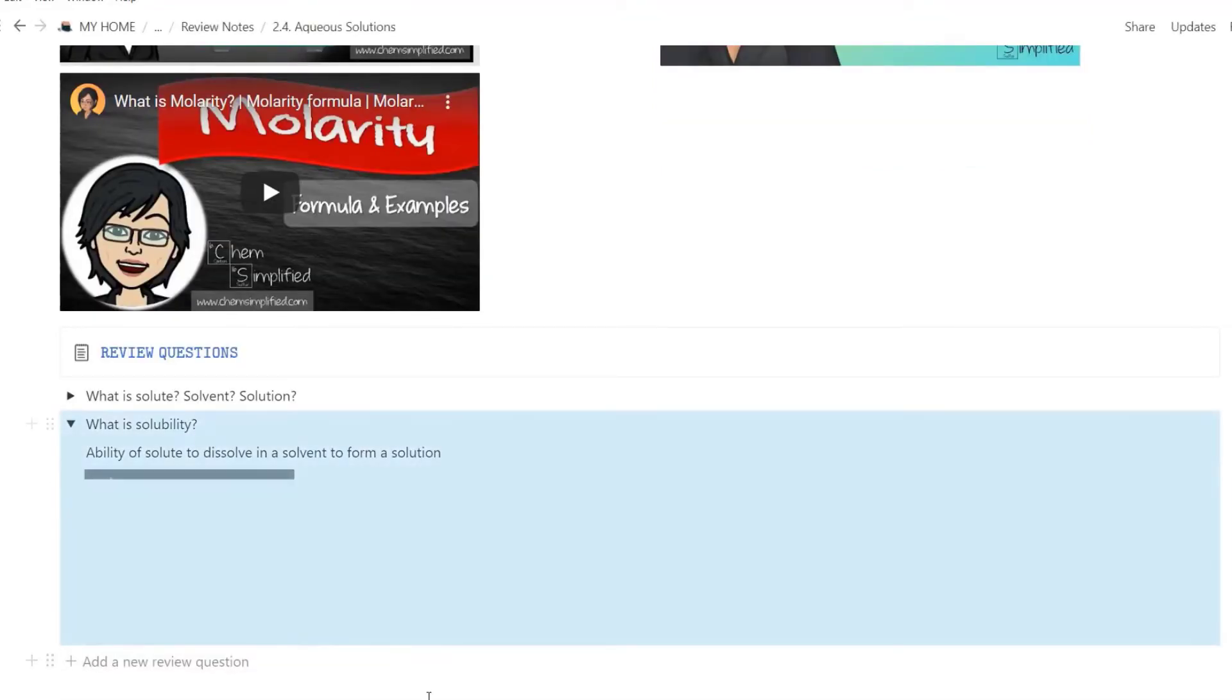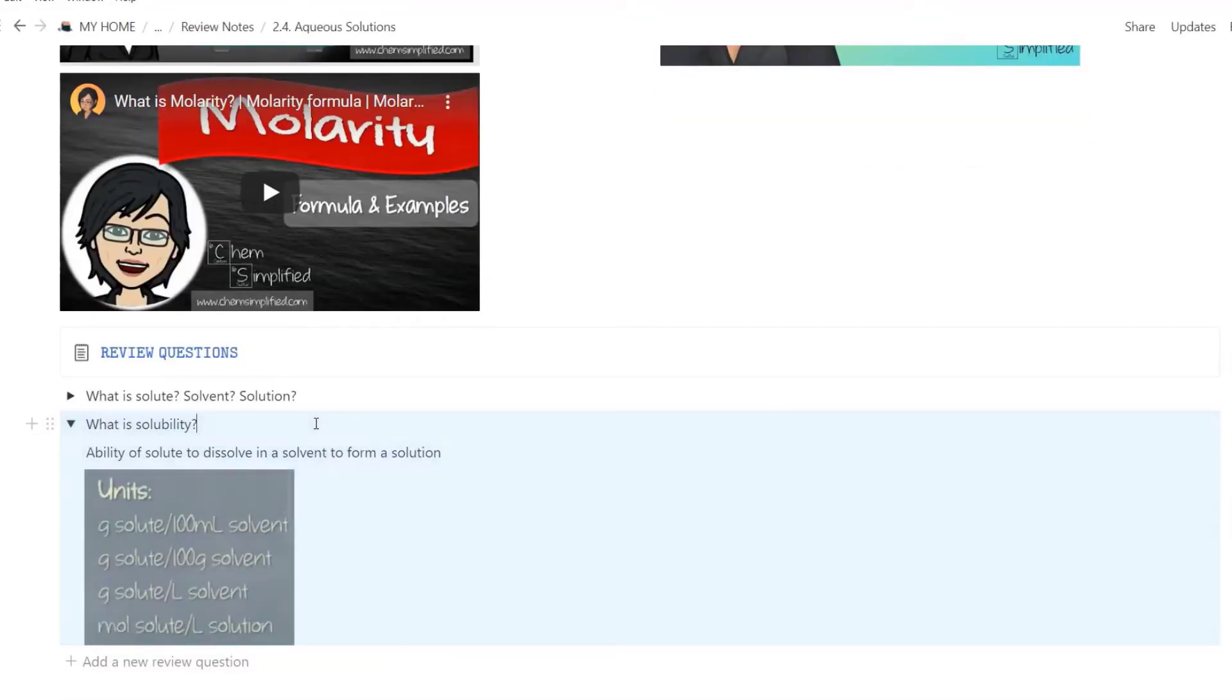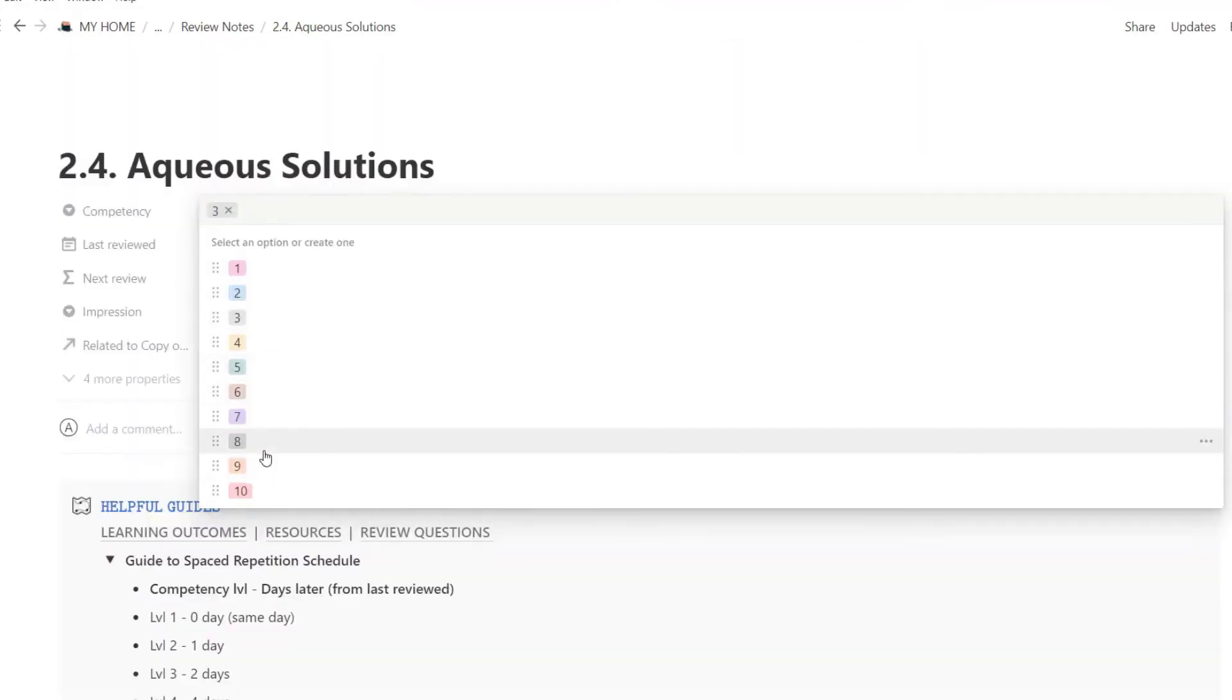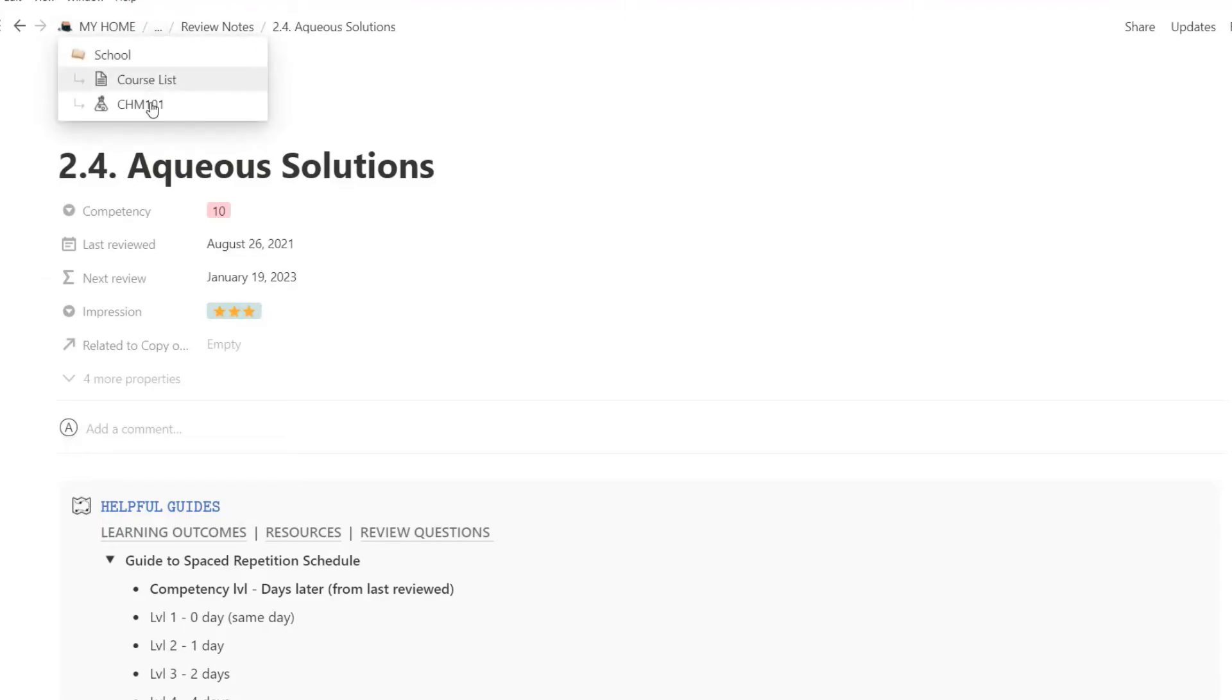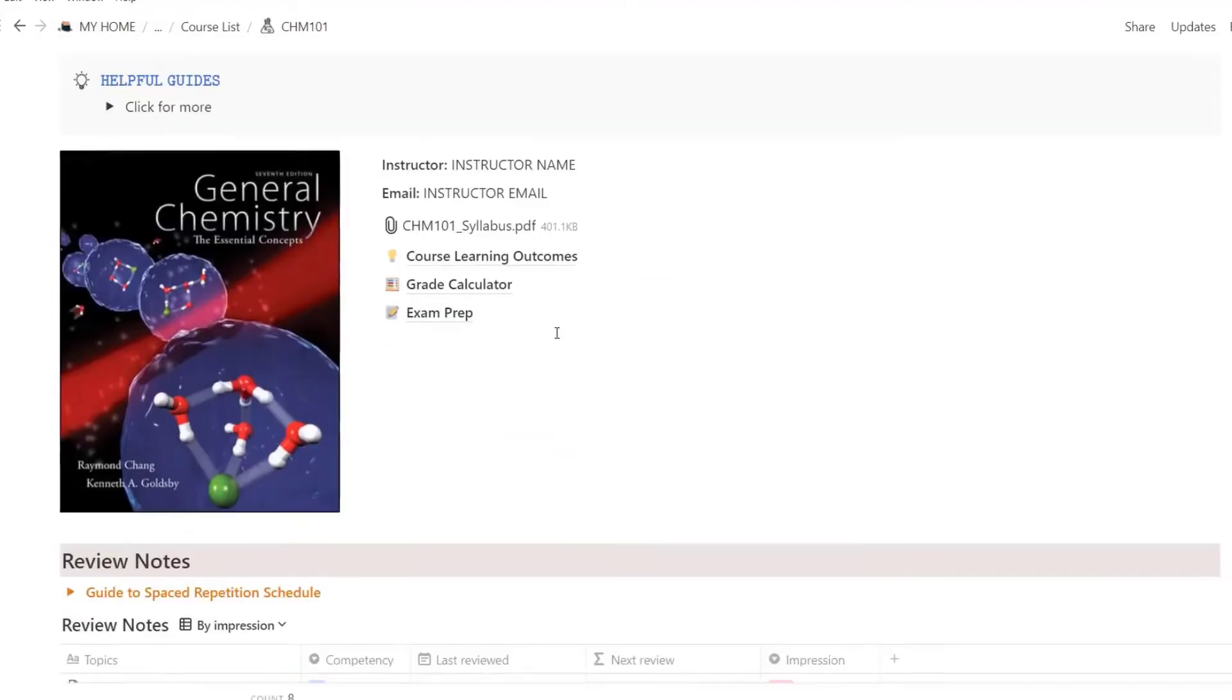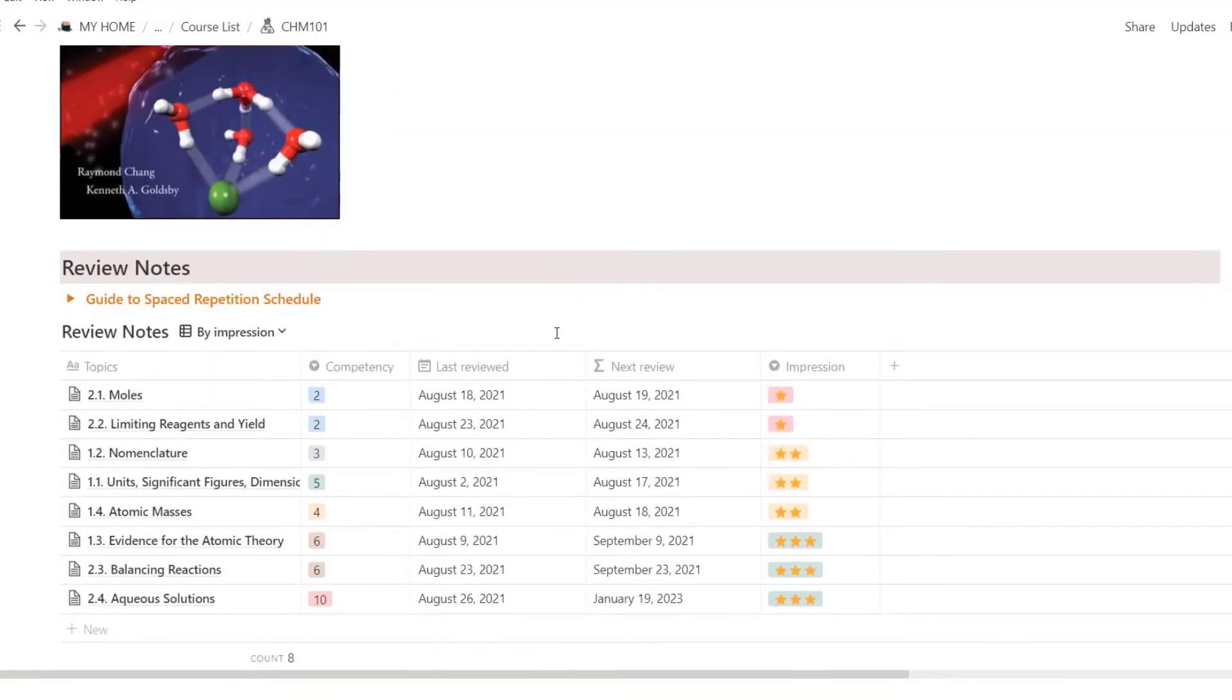You can also include screenshots. When you're practicing active recall, hide the answers, and then check by clicking the toggle. If you get everything right, then you can rate yourself 3 stars and set the competency level high.